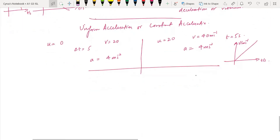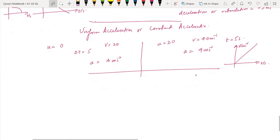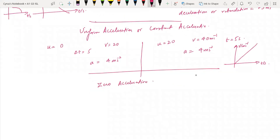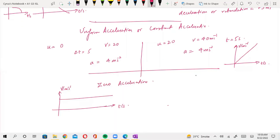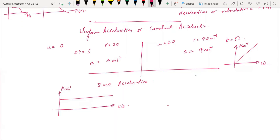Finally, there is zero acceleration. In the case of zero acceleration, the velocity remains constant — it is not changing. Therefore, the acceleration is zero because there is no change in velocity.